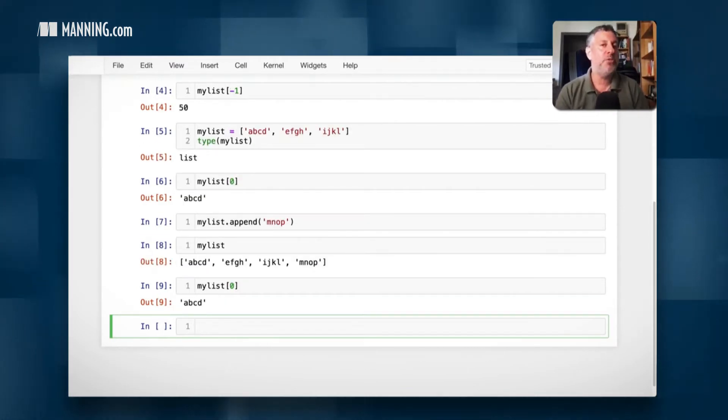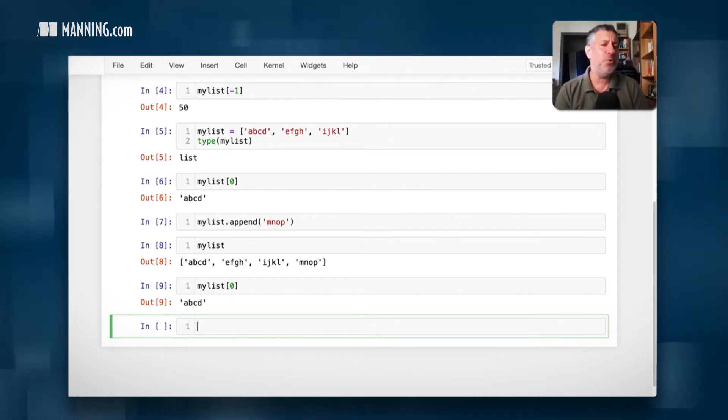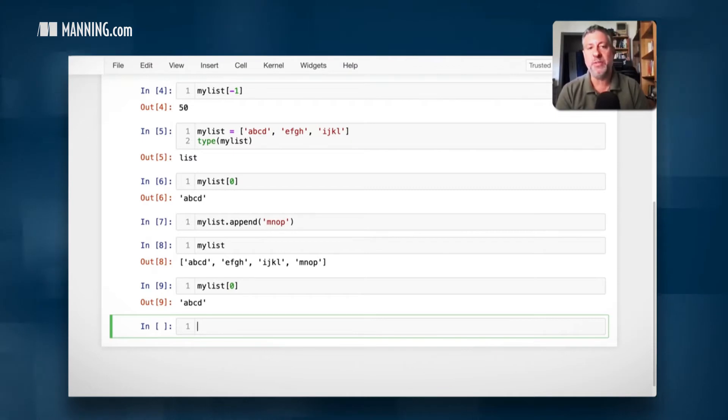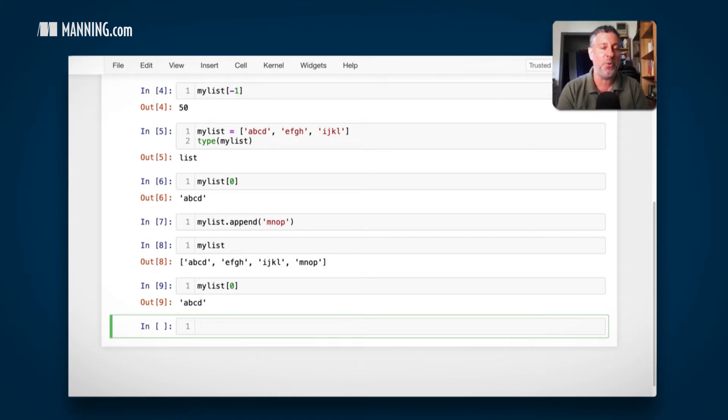This is as opposed to some other types in Python. For example, a set where you don't necessarily know what order things are going to be in, and older dictionaries. As of 3.6, we don't need to worry about dictionaries. They are ordered in insertion order.